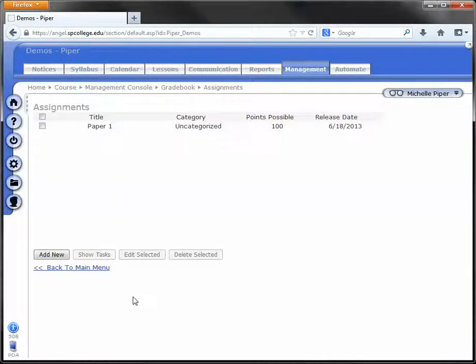This will make sure that when you grade the Turnitin Dropbox, all grades will automatically be sent to the Gradebook. You will want to try to do this before you grade any assignments in the Turnitin Dropbox.